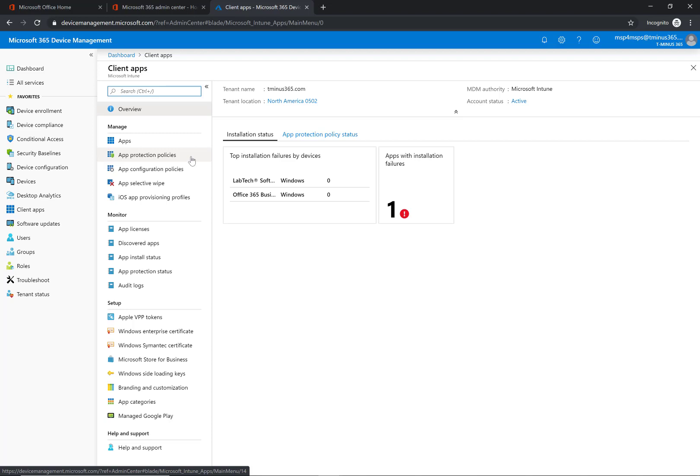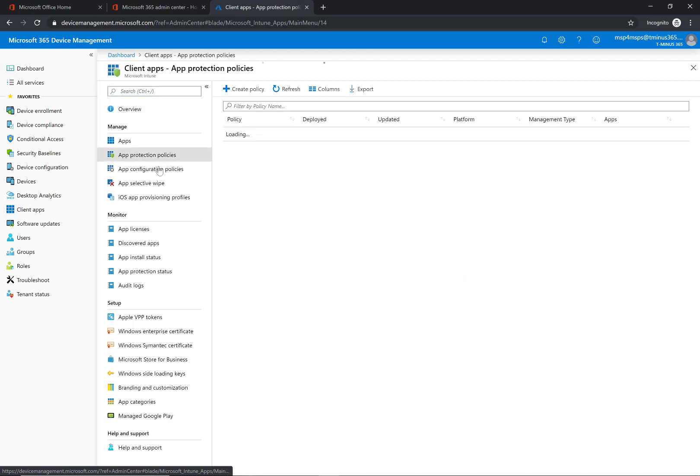So you can join a device to Azure AD and if you set up auto enrollment to Intune these policies will automatically start applying to the users that you select. So we're going to go into app protection policies here.